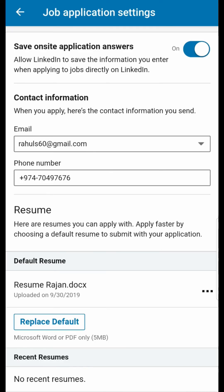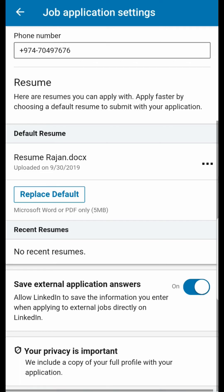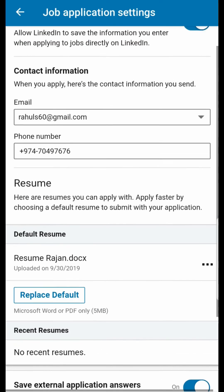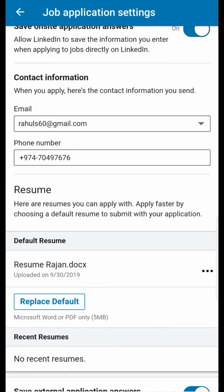Okay, so the resume is uploaded — that's it guys! Likewise, you can upload your resume to LinkedIn through the app. Thanks for watching the video guys, see you in the next video!